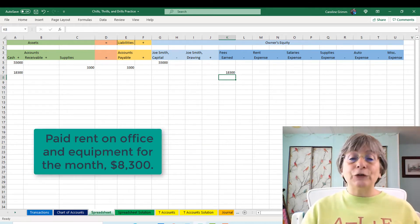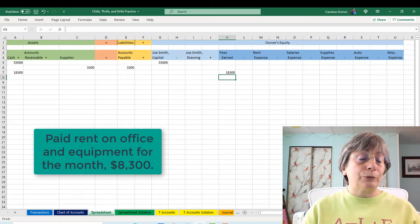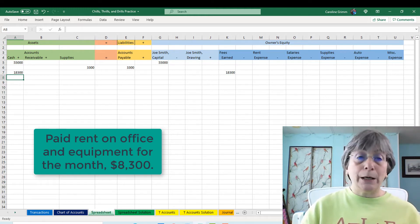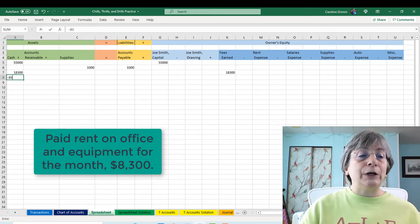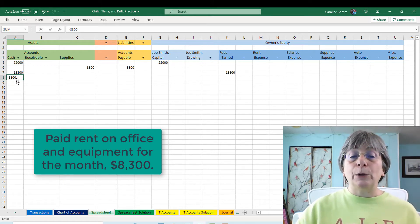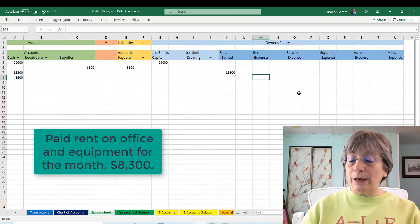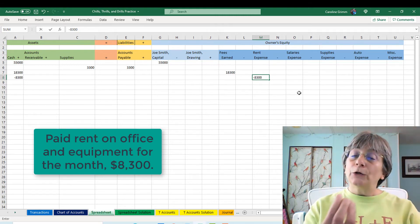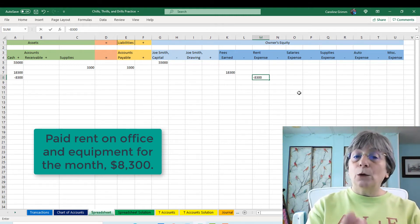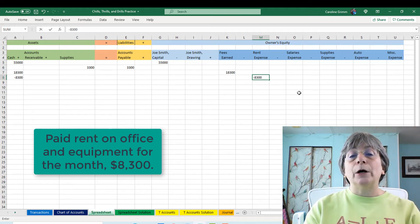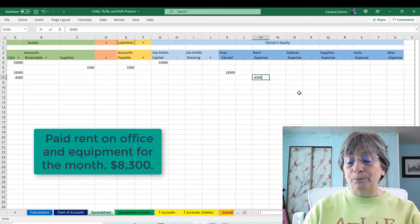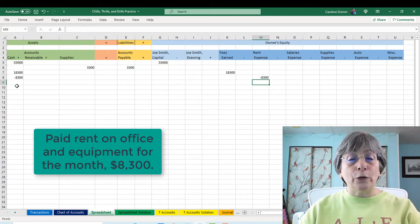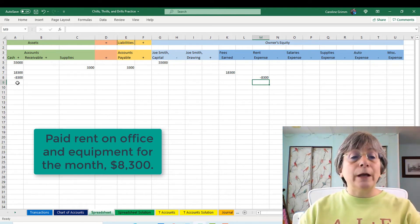The next thing that happens is we're going to pay rent for $8,300. We're going to pay it with money, so we are reducing our cash balance by $8,300. The other side of that will be our rent expense. When we have an expense, it reduces owner's equity, so in this spreadsheet we will be doing minus $8,300 to reduce our equity. Minus $8,300 on the left, minus $8,300 on the right — we're still in balance.